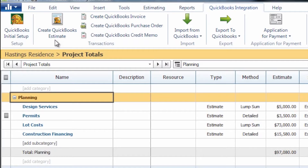The first thing you're going to want to do is go ahead and create your QuickBooks estimate. That can be done by clicking on the create QuickBooks estimate icon here on the QuickBooks integration tab.